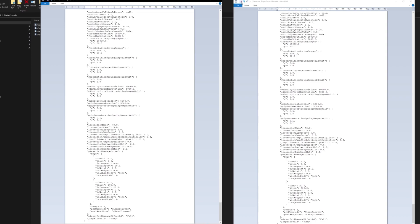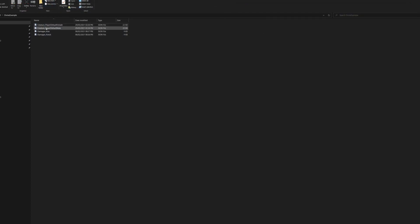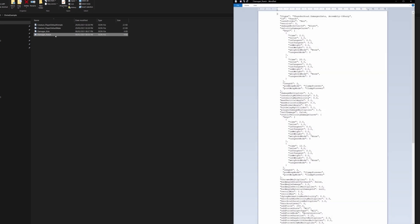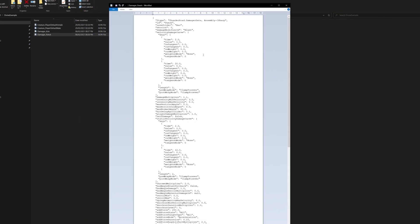Save your changes and close those down — we're done with the creature player JSONs. Next we have the punch JSON, which is going to affect all the damage done with your character's punches. Once you're in the damage punch JSON, the values we're going to be looking for are: the damage value, the add force value, the add force duration value, and the slow motion multiplier.